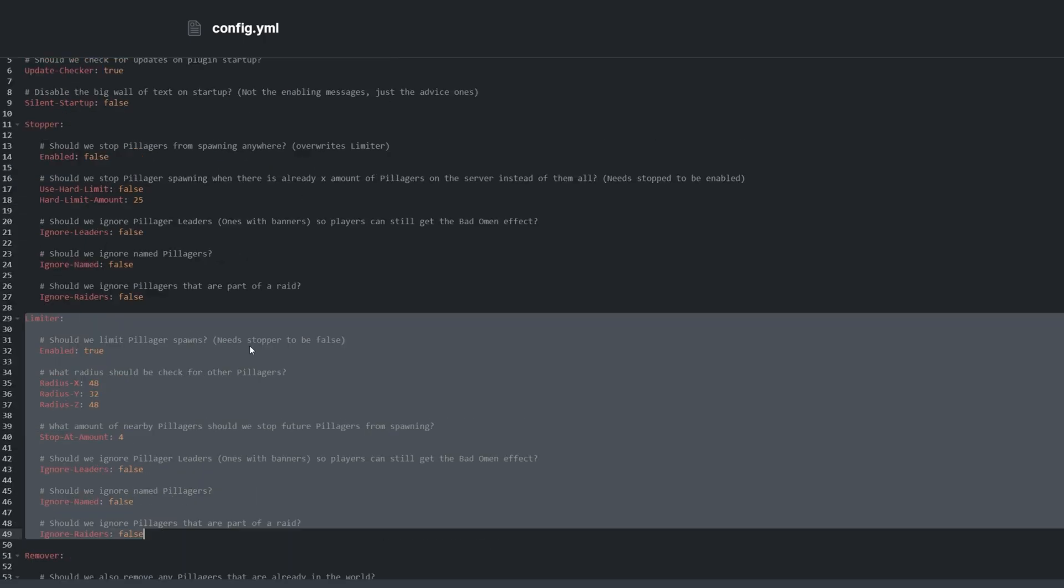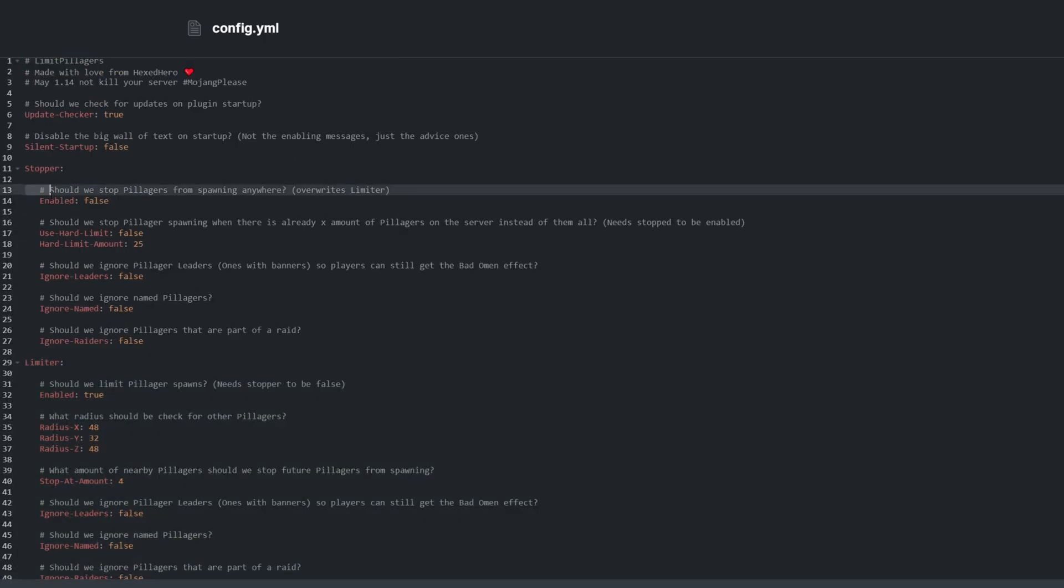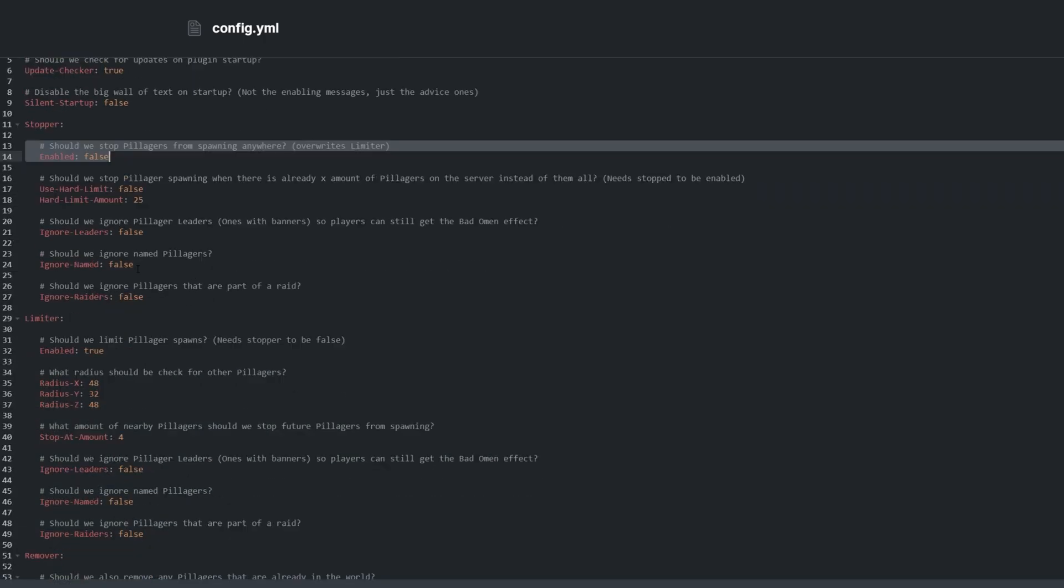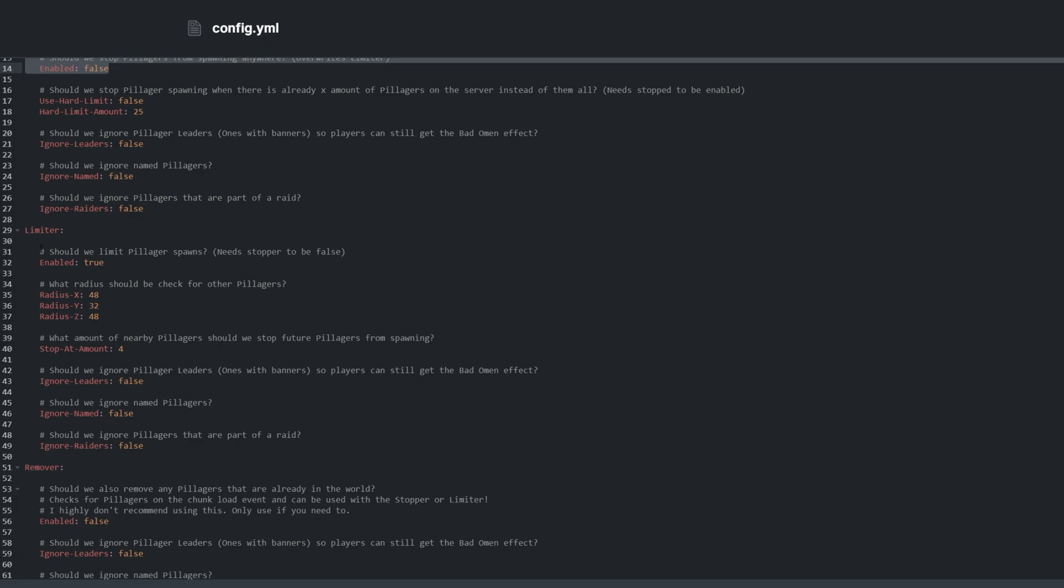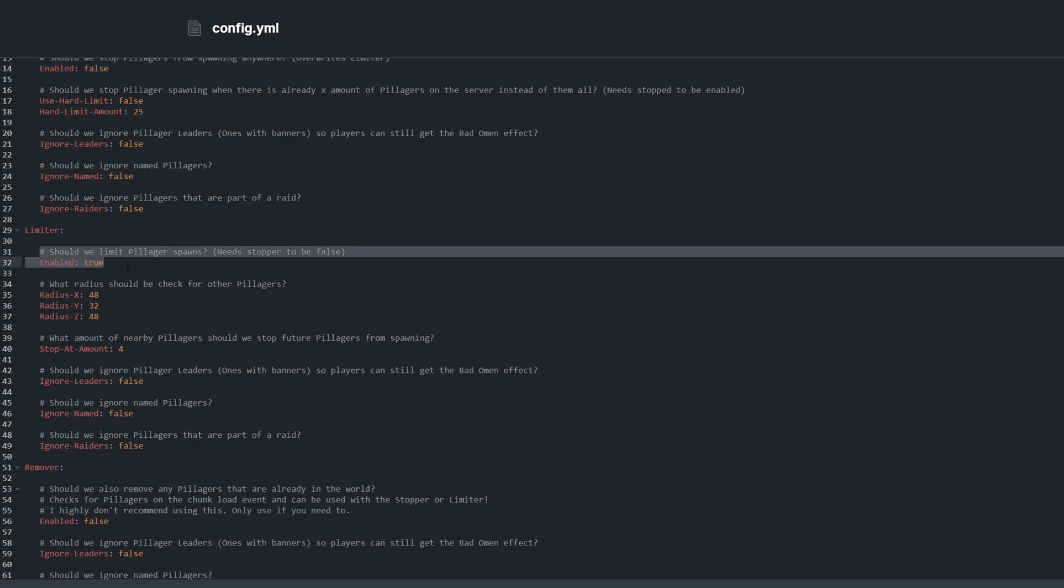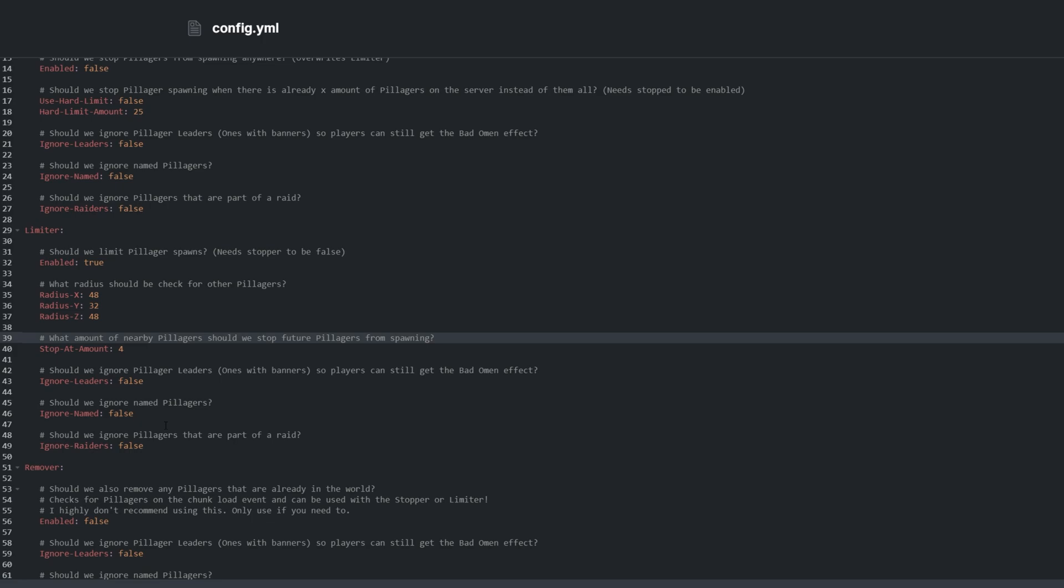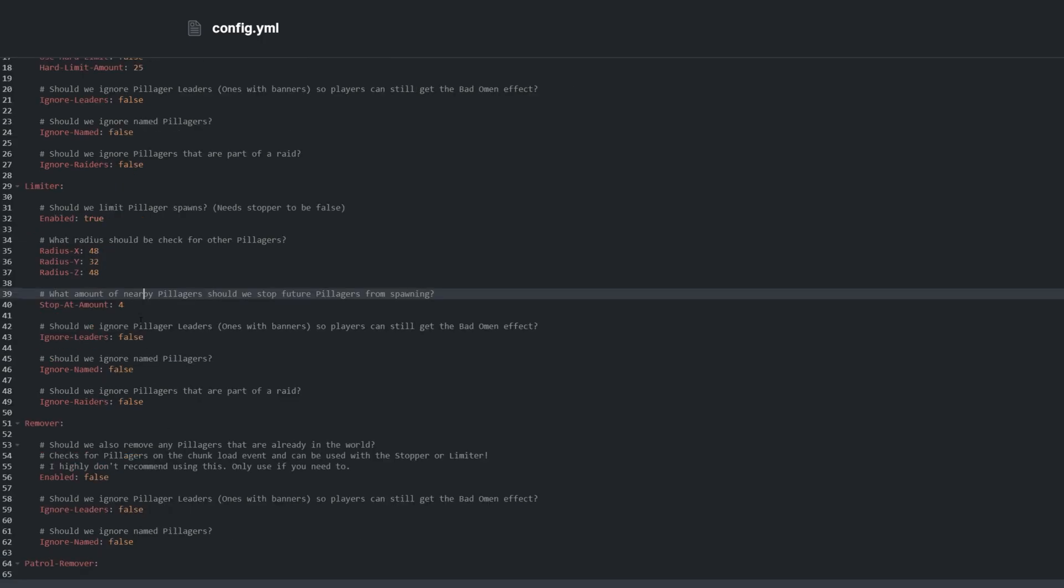Limiter needs Stopper to be disabled, which it is by default. Limiter is enabled by default. Limiter checks how many Pillagers are in range of players, and limits more from spawning.